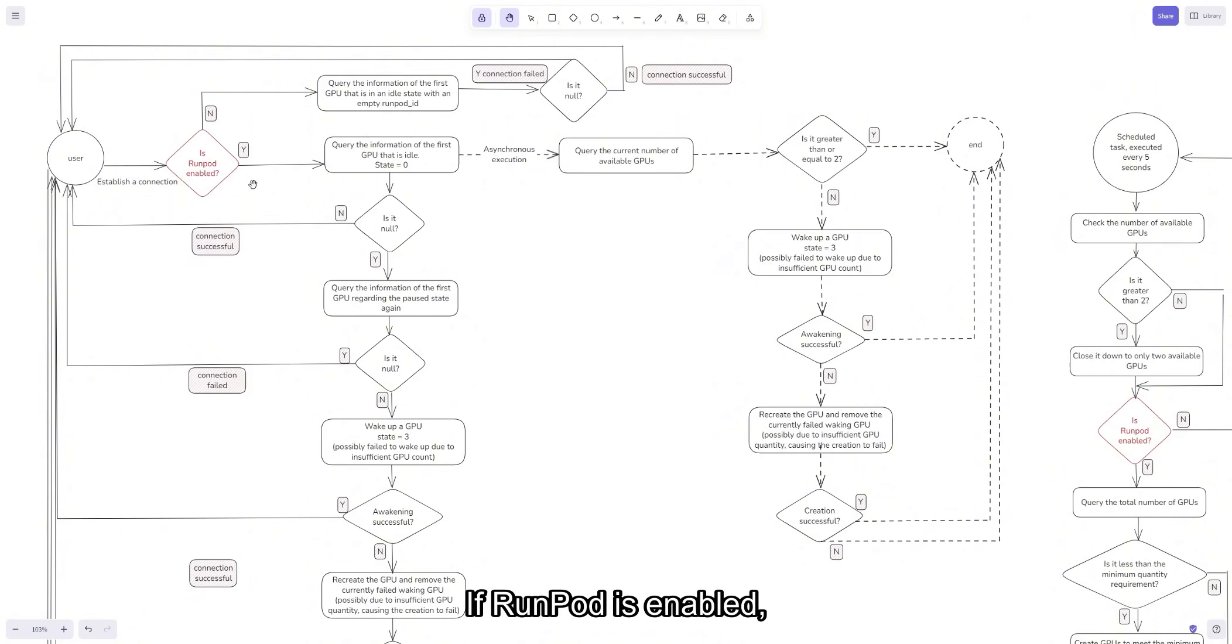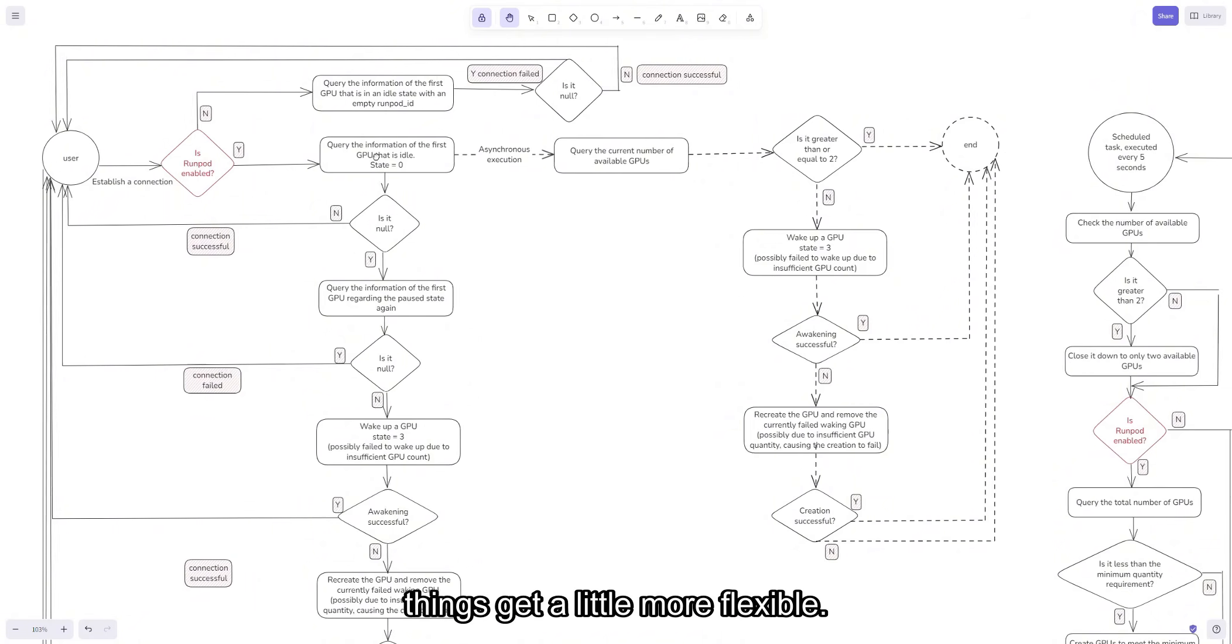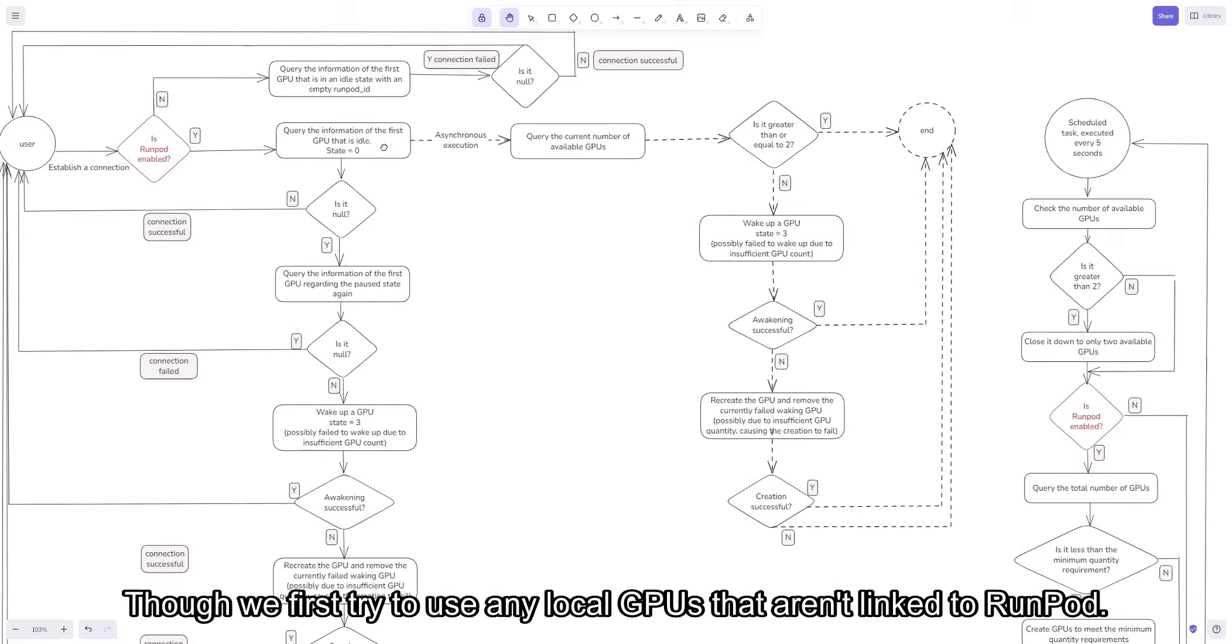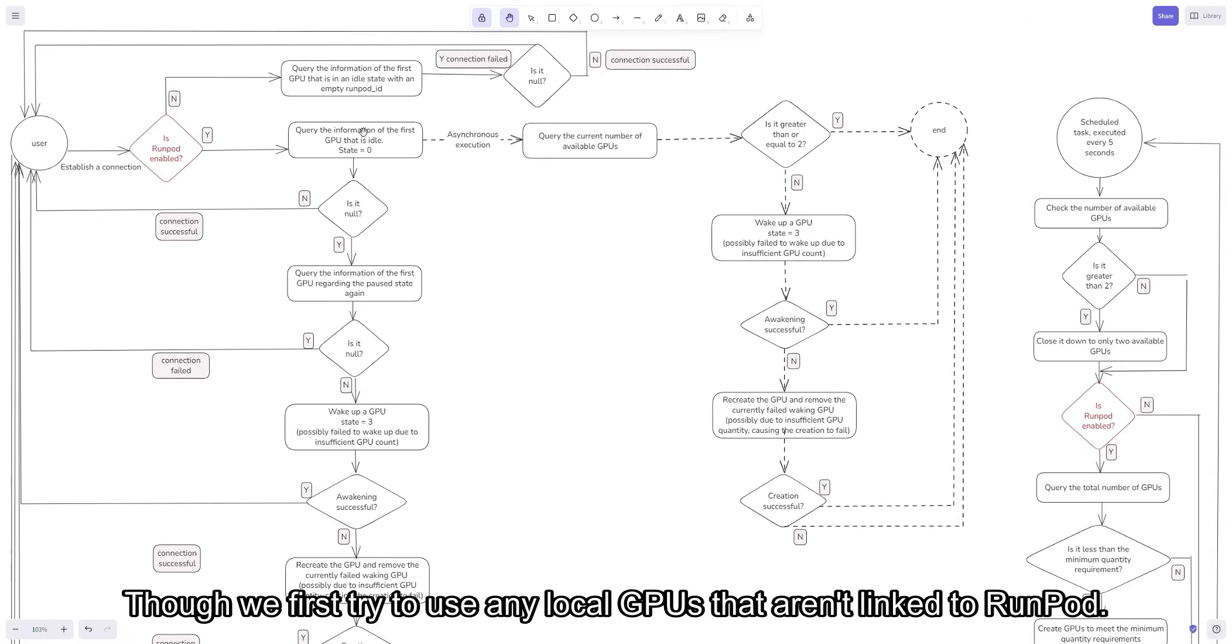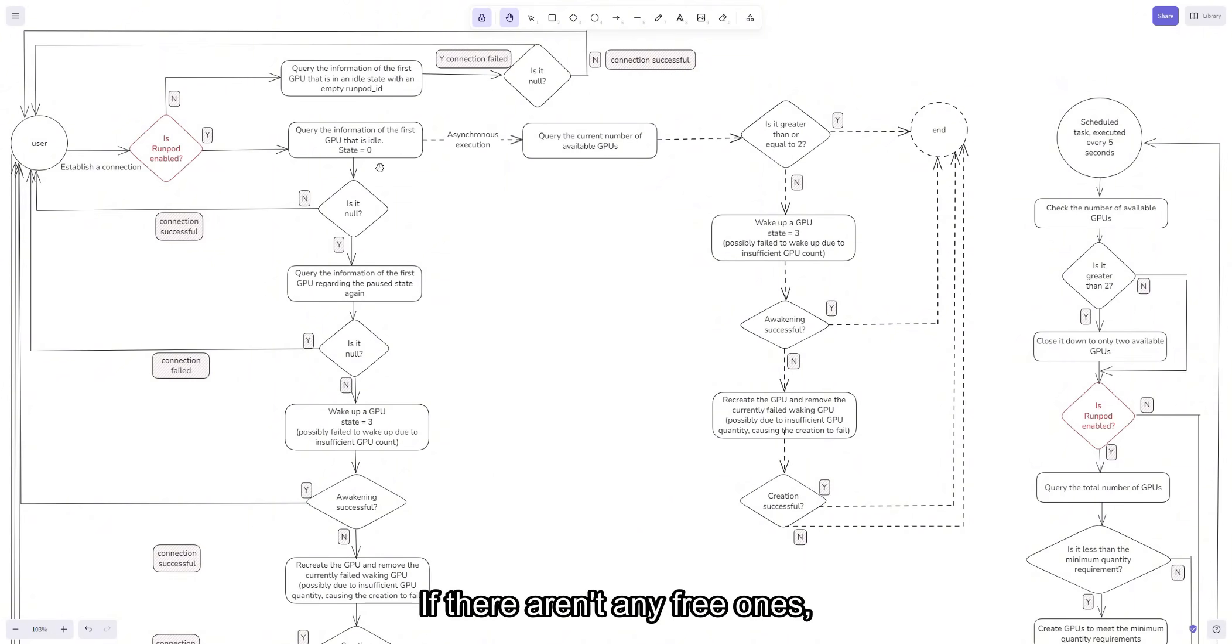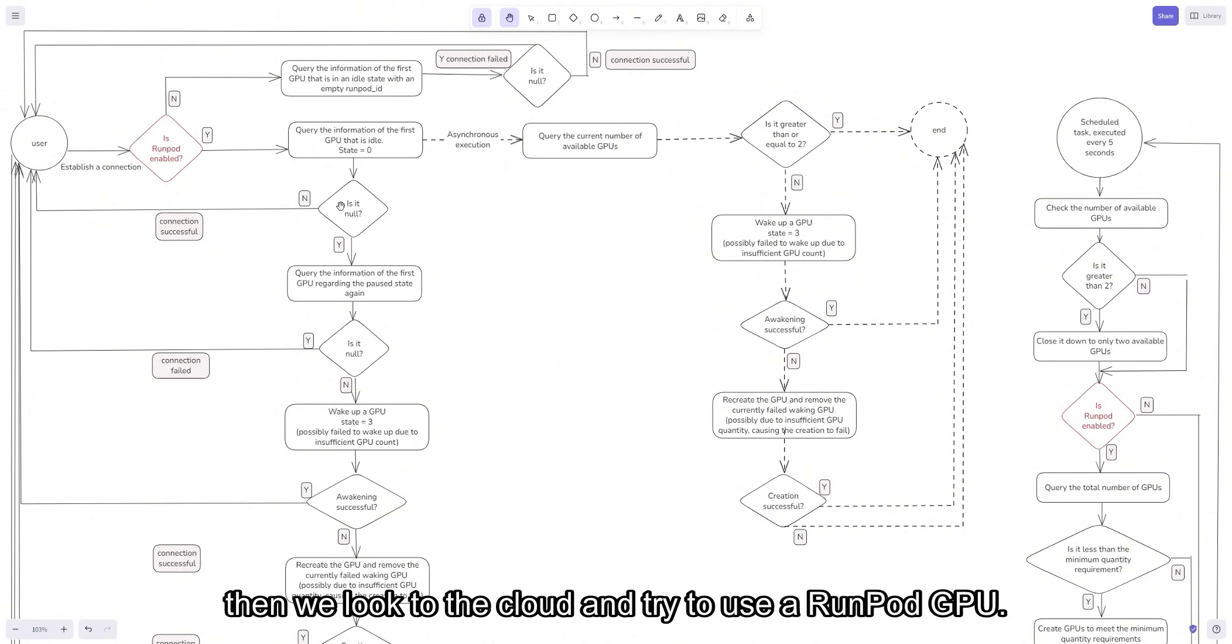If RunPod is enabled, things get a little more flexible. We first try to use any local GPUs that aren't linked to RunPod. If there aren't any free ones, then we look to the cloud and try to use a RunPod GPU.